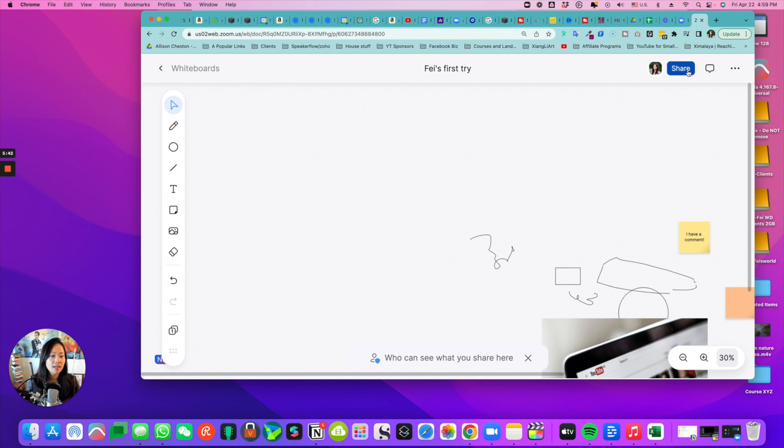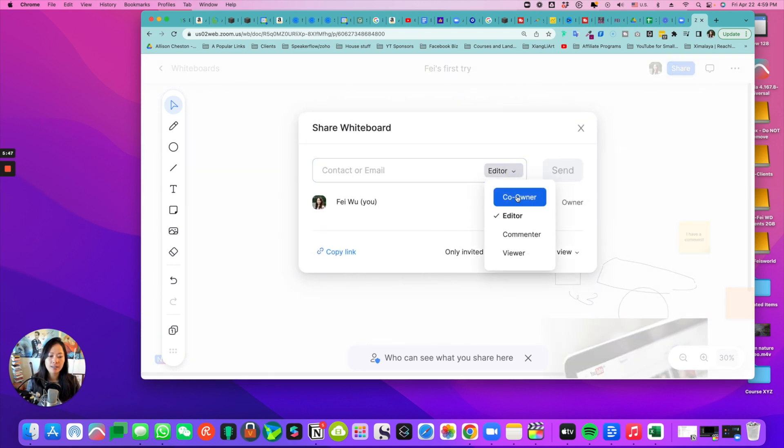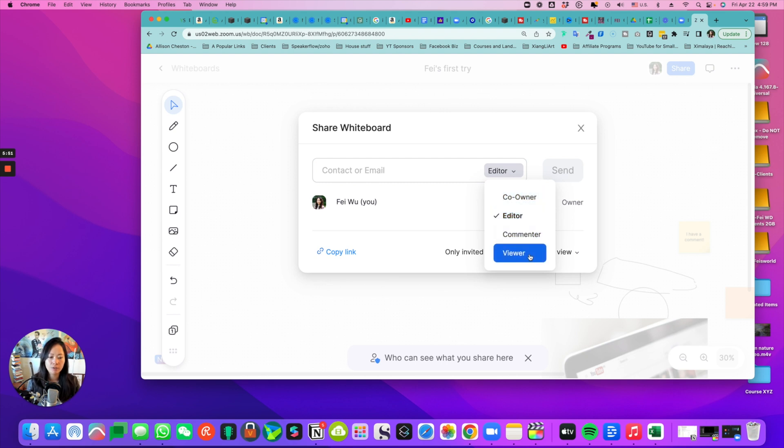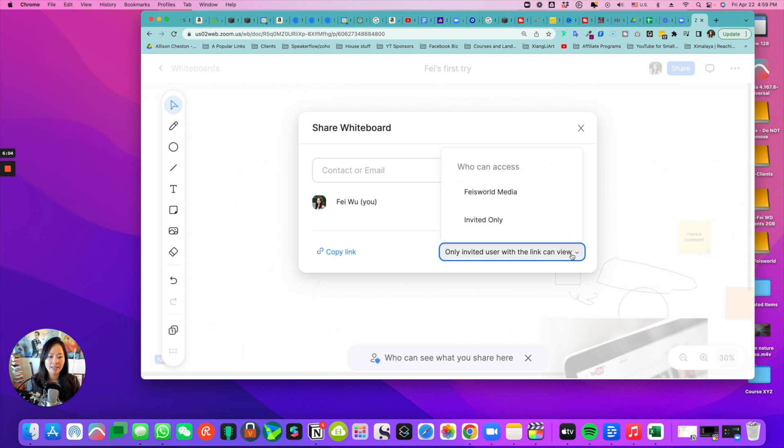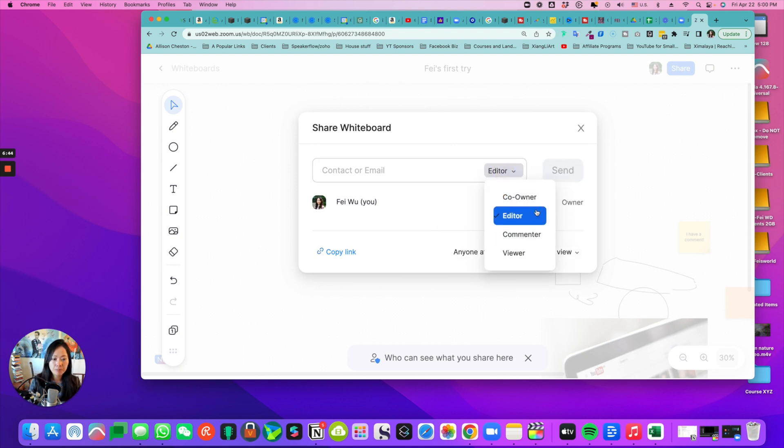Here is the sharing functionality. I can add contact or email here, and I have these options: co-owner, editor, commenter, viewer. You can copy the link - only invited users with the link can see it. But you can also change it to everybody at FaceWorld Media. I think some of these options are going to be pretty sufficient for what we're trying to do.